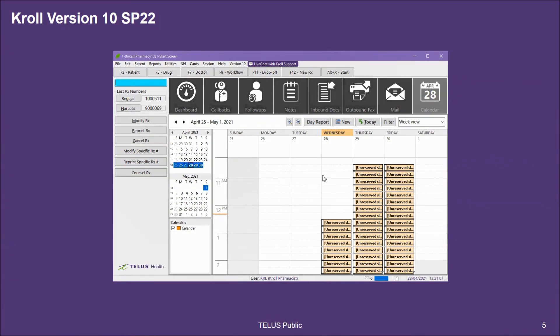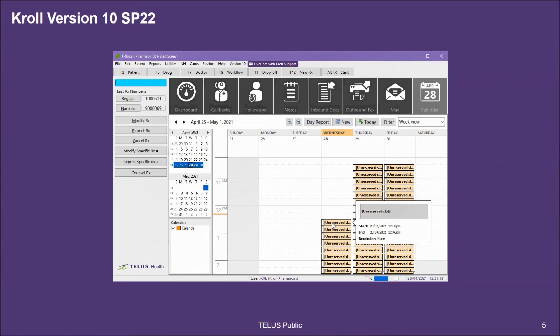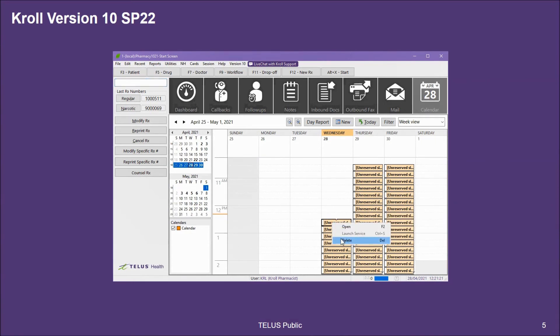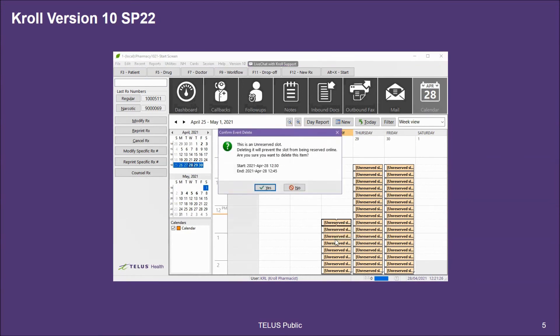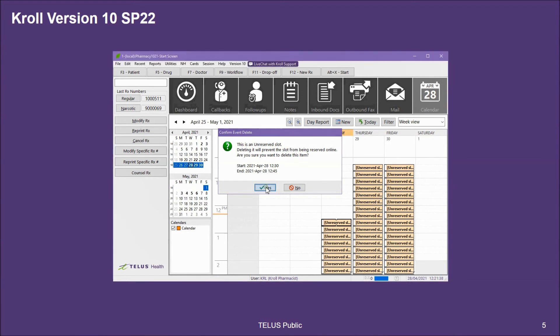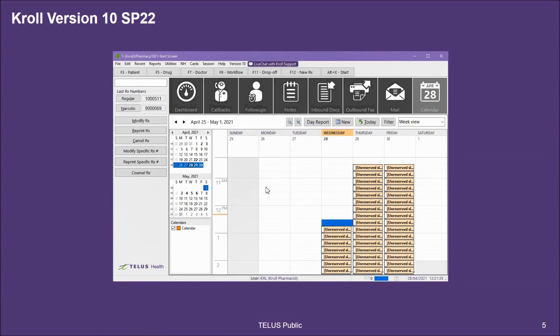The next thing to review is deleting unreserved slots. At any point, I can select an appointment, right click, and click delete or hit delete on my keyboard. When I select delete, a window will pop up to ensure that I'm confident in deleting this unreserved slot so it will no longer be available for patients to book online.